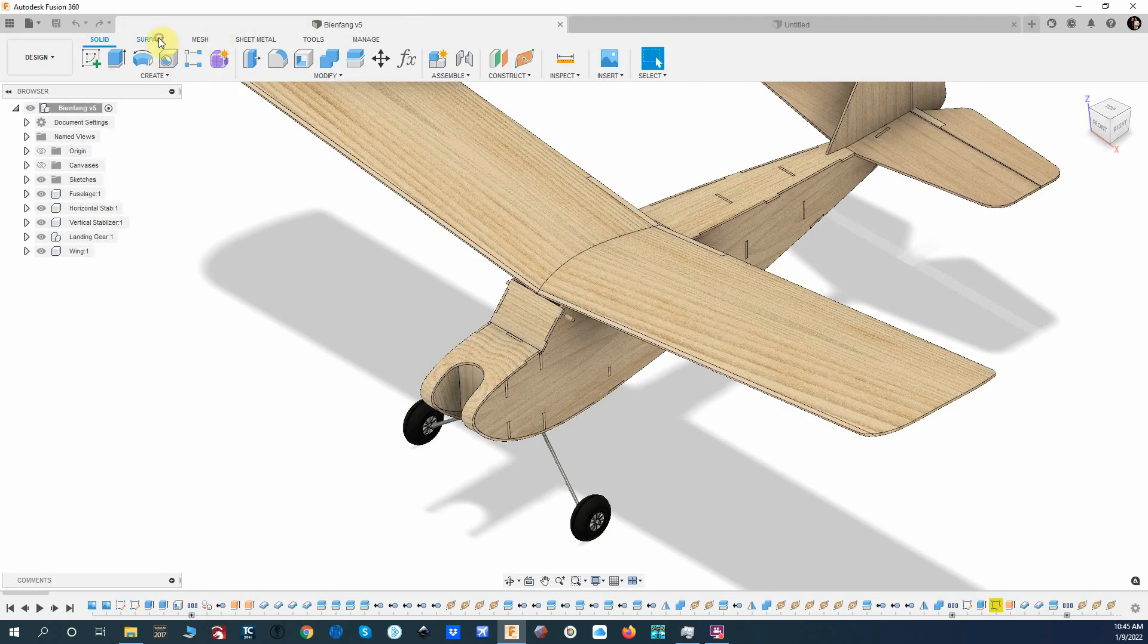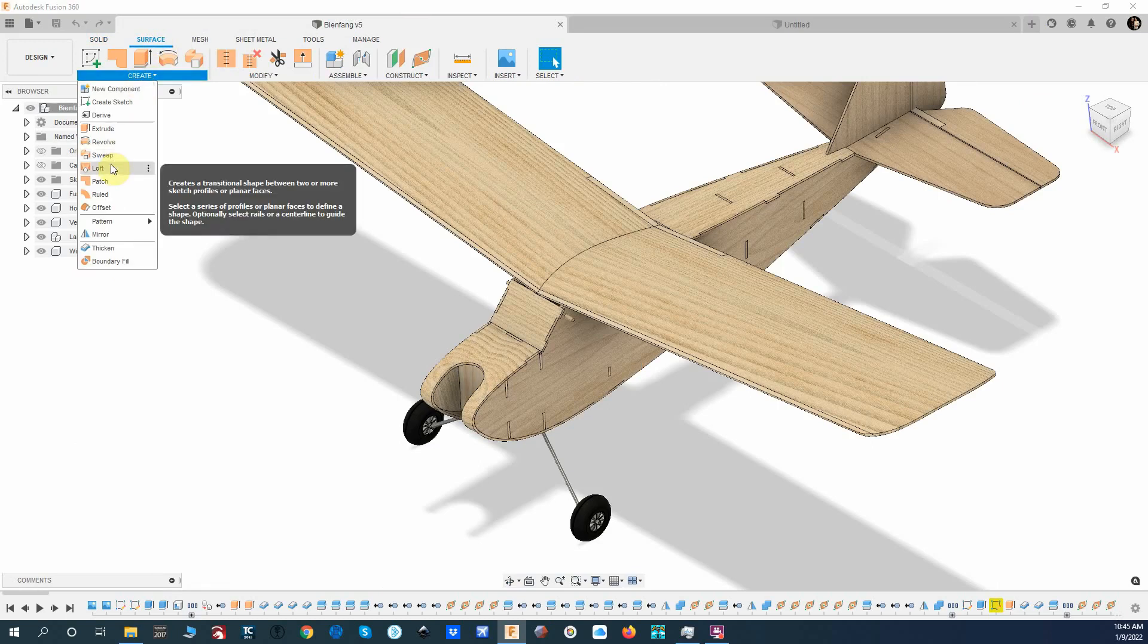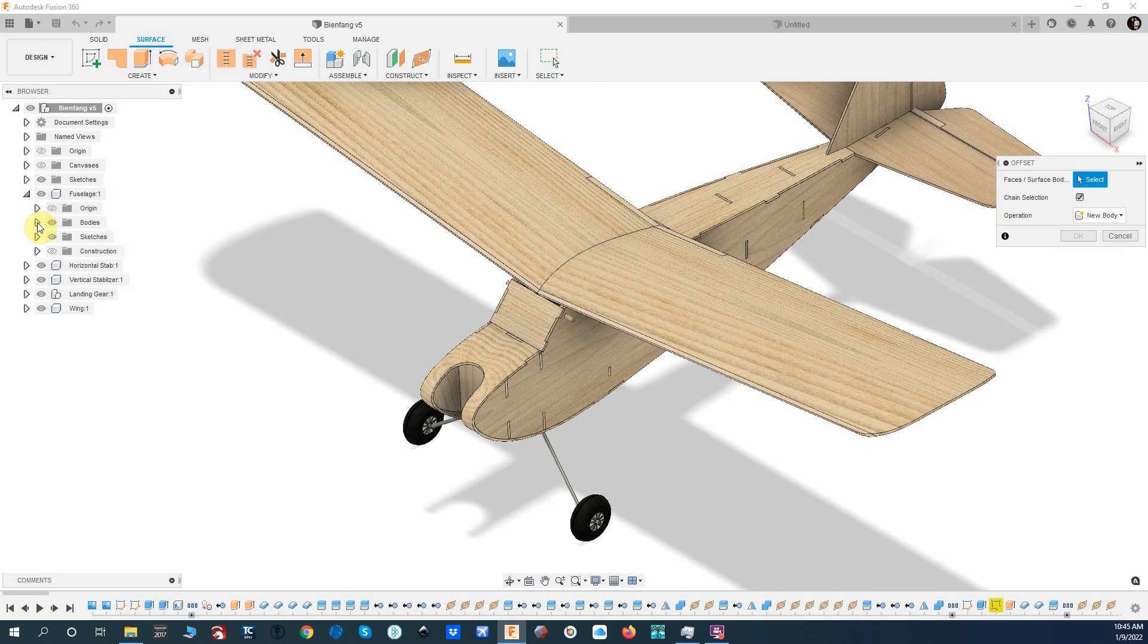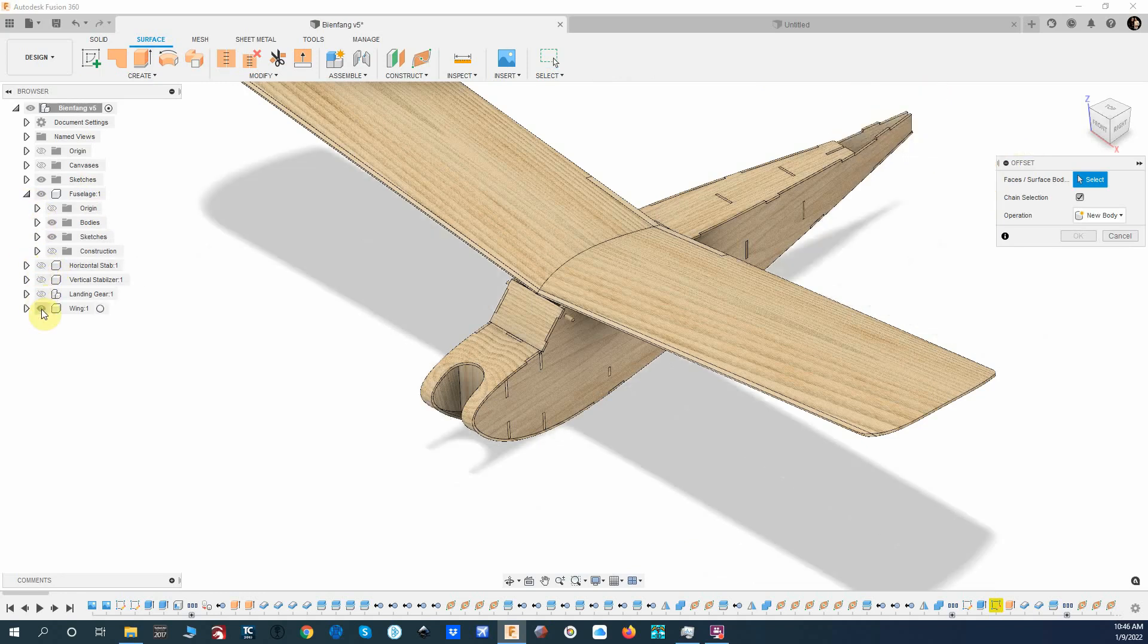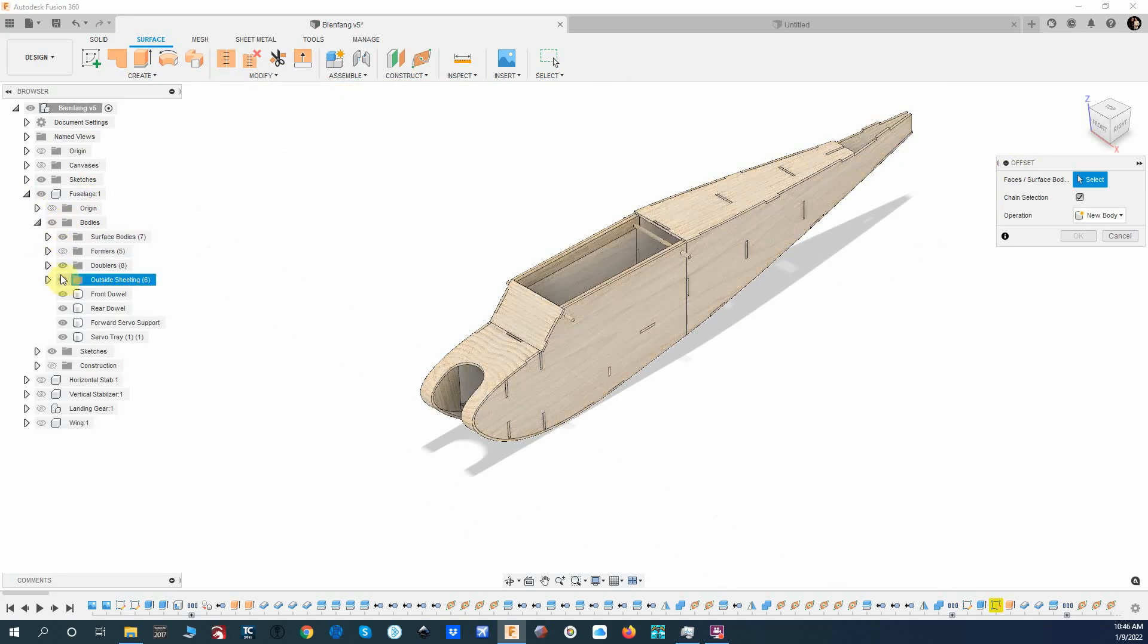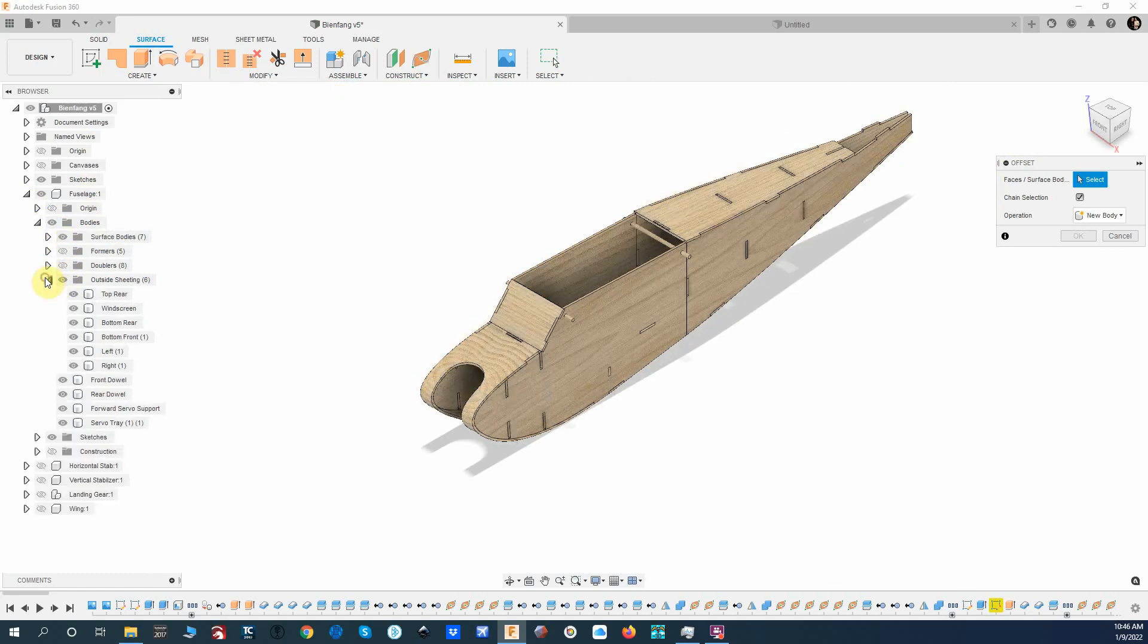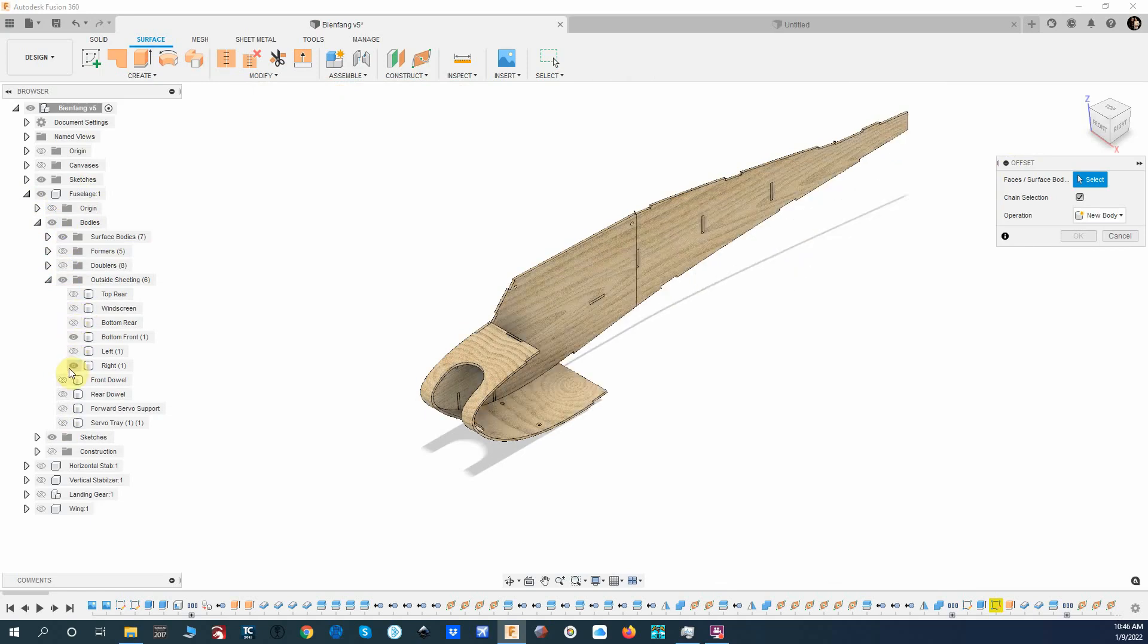I'm going to take Surface and create an offset. We'll turn off everything that I don't need here, so we don't need this, this, this, or this. Let's turn off all these bodies that we're not going to need just to get it out of the way.